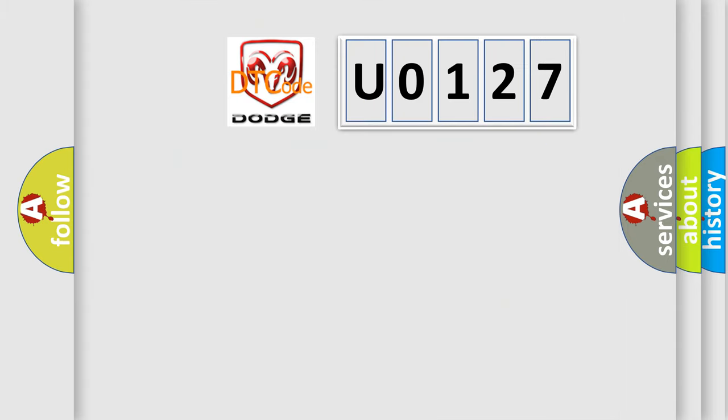The number itself does not make sense to us if we cannot assign information about it to what it actually expresses. So, what does the diagnostic trouble code U0127 interpret specifically for Dodge car manufacturers?